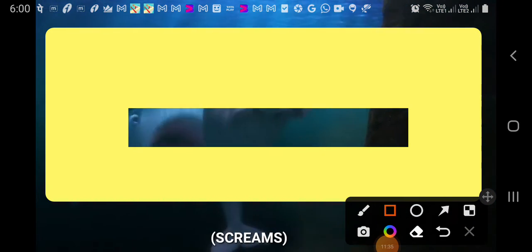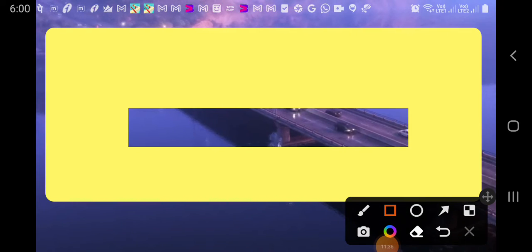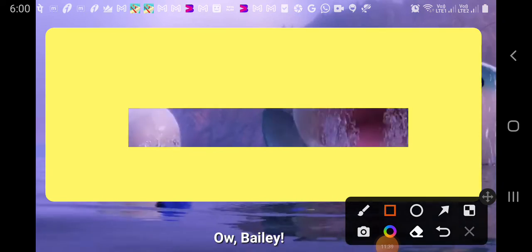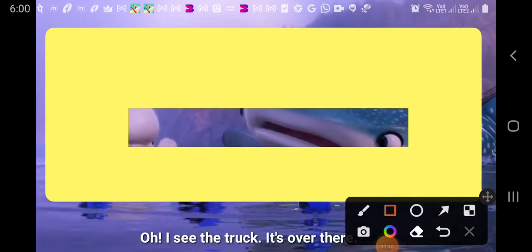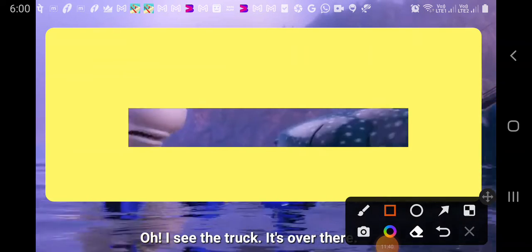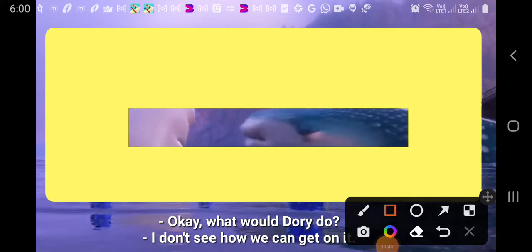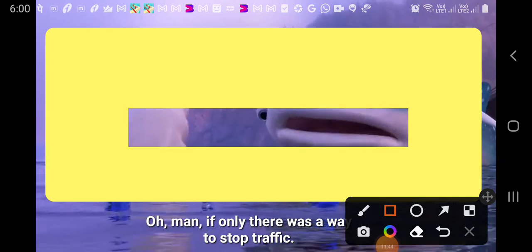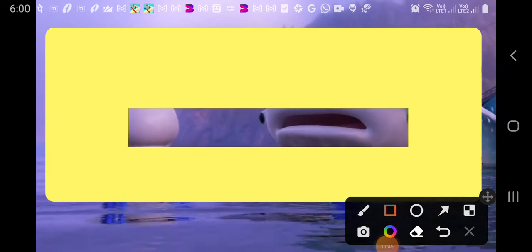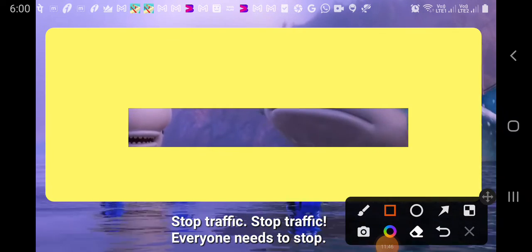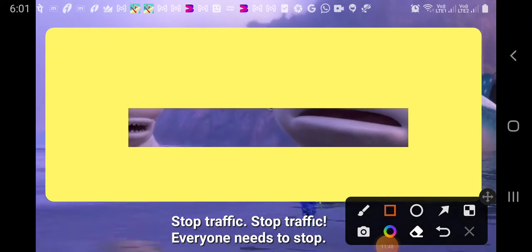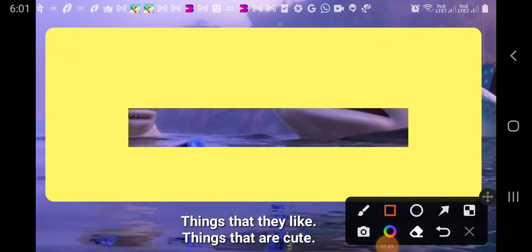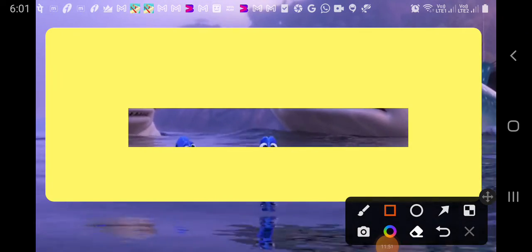Ow! Bailey! I see the truck! It's over there! I don't see how you can get on it, Dory! Oh man, if only there was a way to stop traffic! Stop traffic! Stop traffic! Everyone needs to stop! People stop losing things that they like, things that are cute!